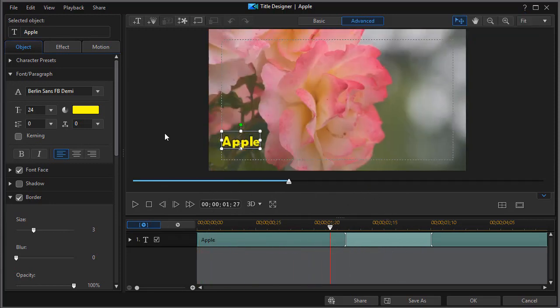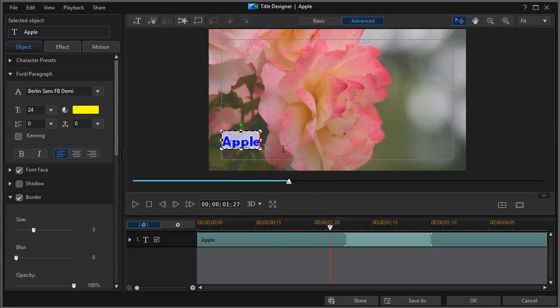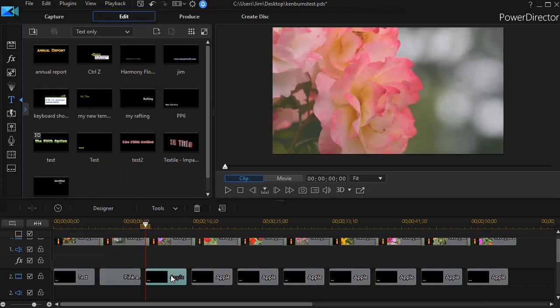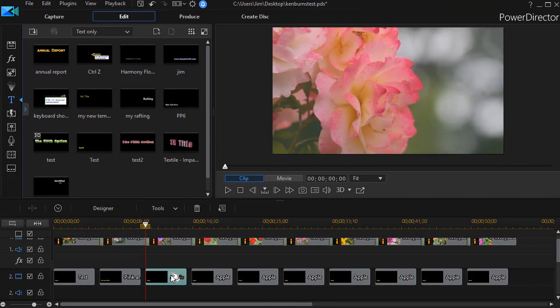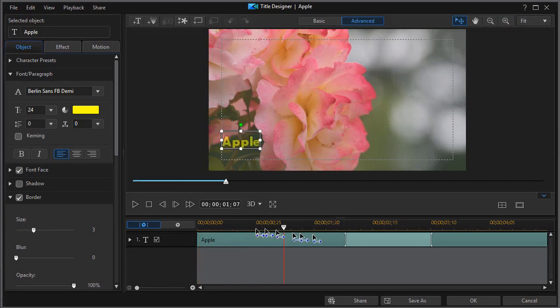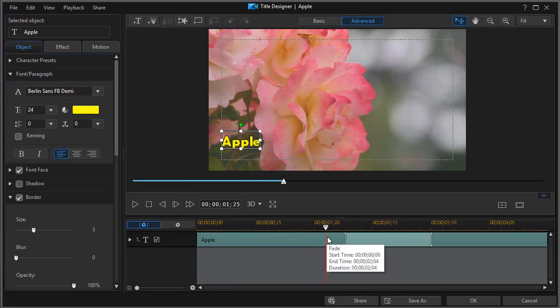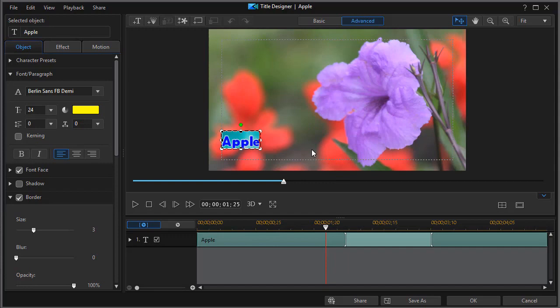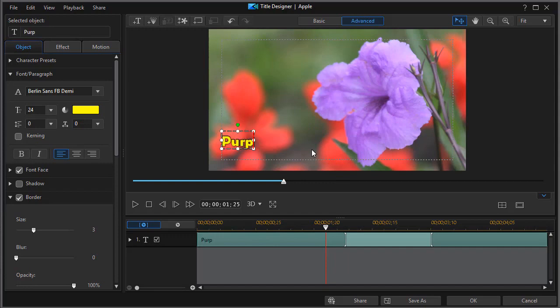And I can change the name in each particular segment. Now, these are overlapping, so I need to move my time indicator to the right. I might call this one pink and white and click on OK. Move to the third one, press the F2 key to get back into title designer. And move my playhead over so I can see what I'm editing here. And this is purple, so we just simply call this purple. Click on OK.